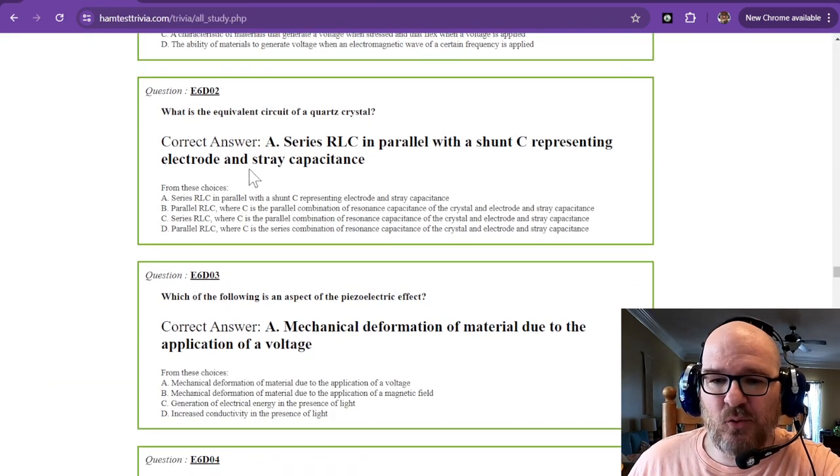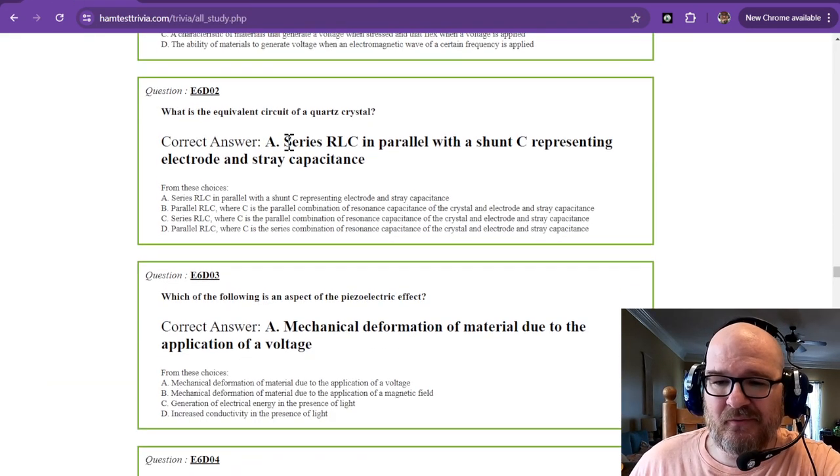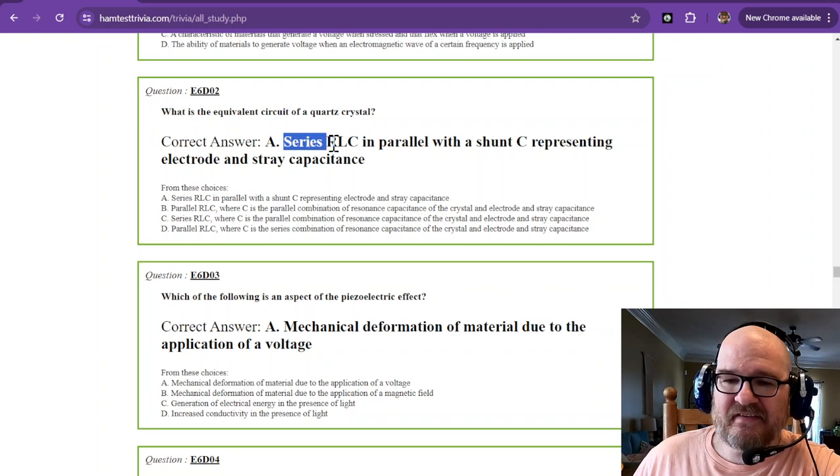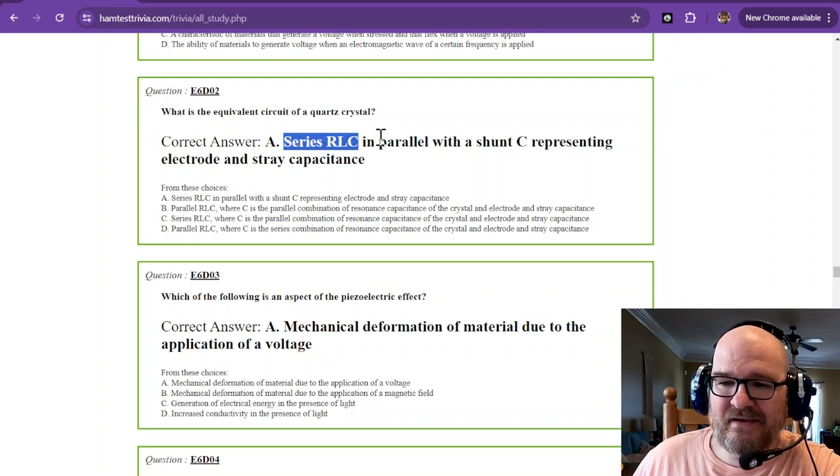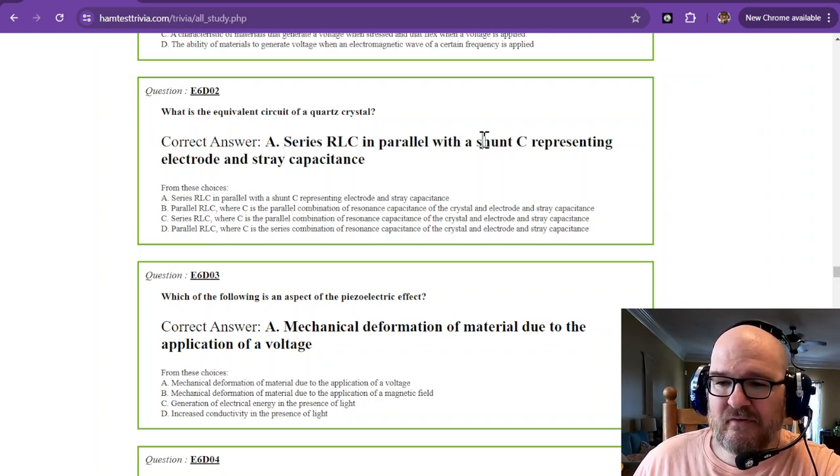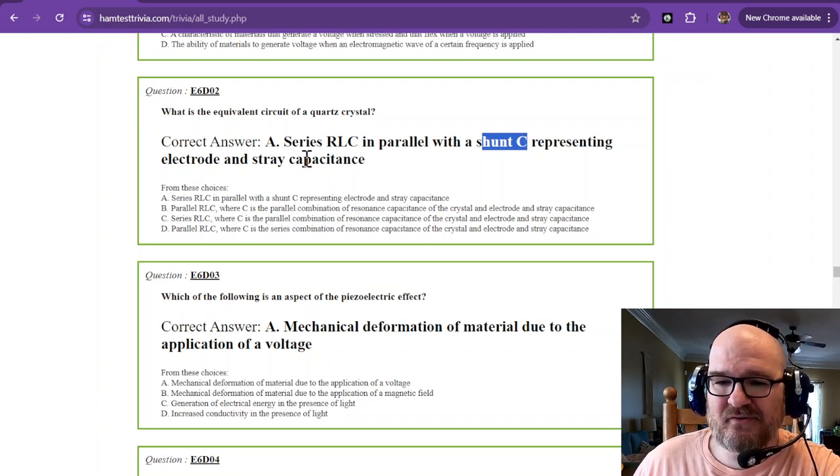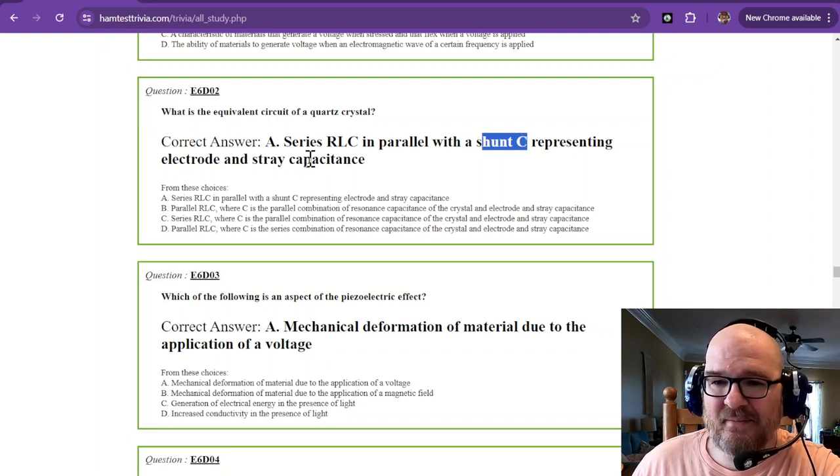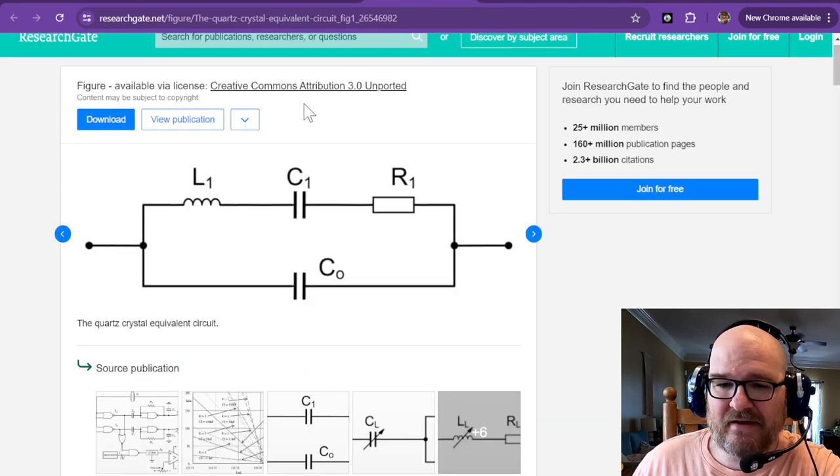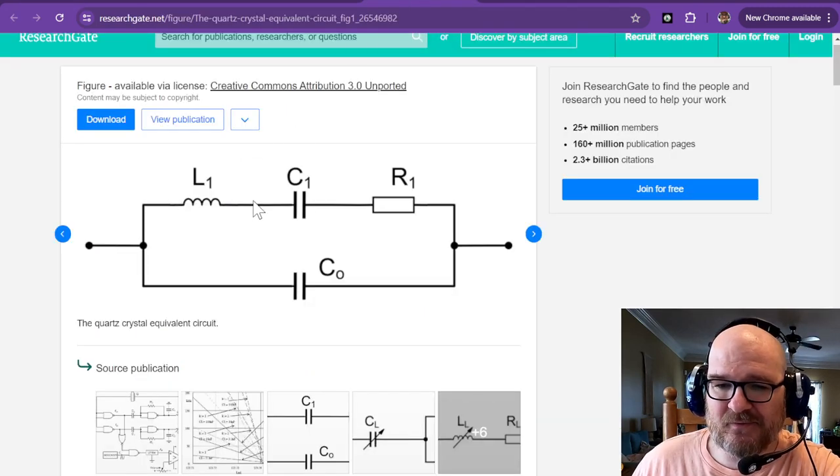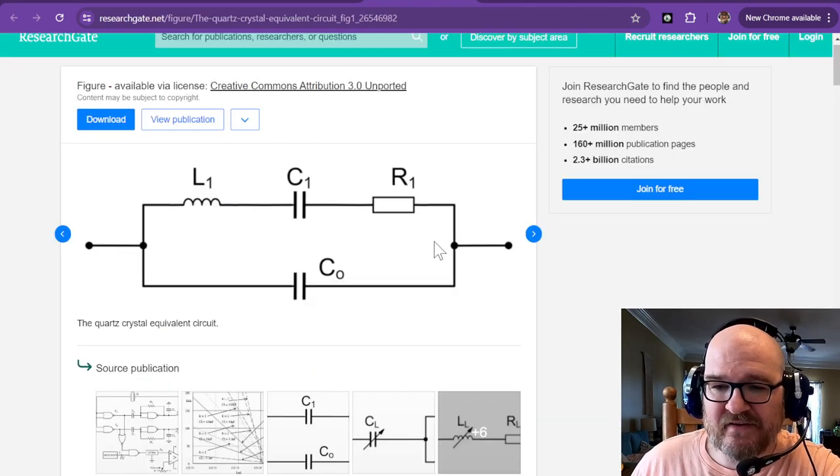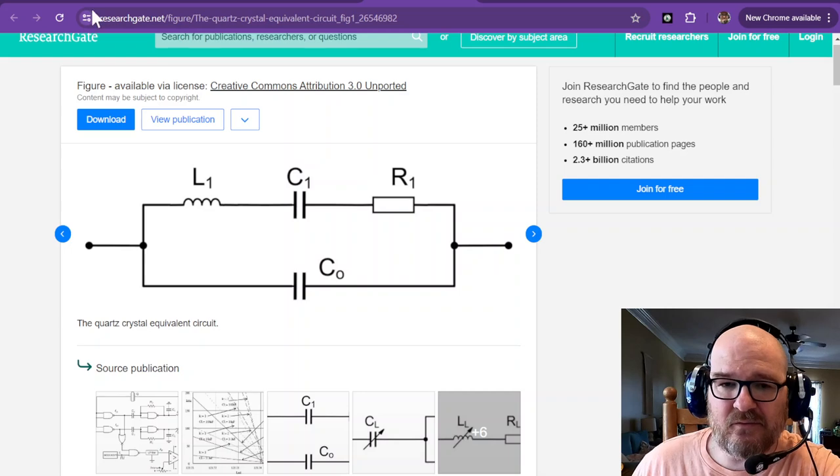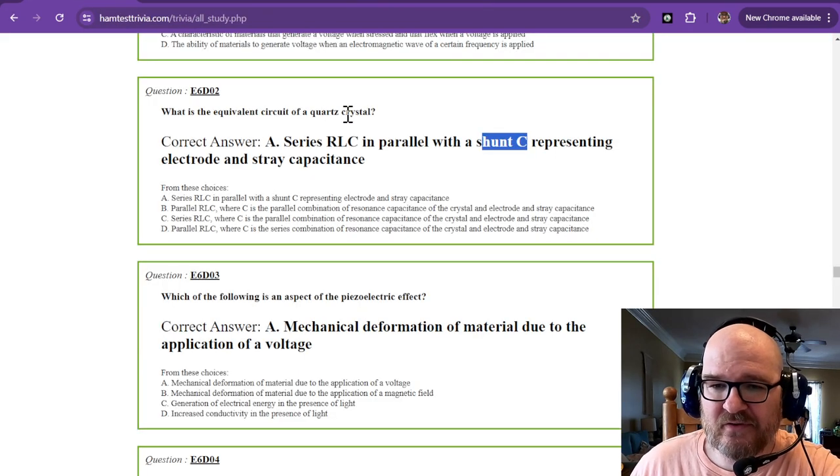What is the equivalent circuit of a quartz crystal? That's a series RLC in parallel with a shunt capacitor representing electrode and stray capacitance. I have that here. This is sort of what it looks like. That is the equivalent circuit to the quartz crystal.